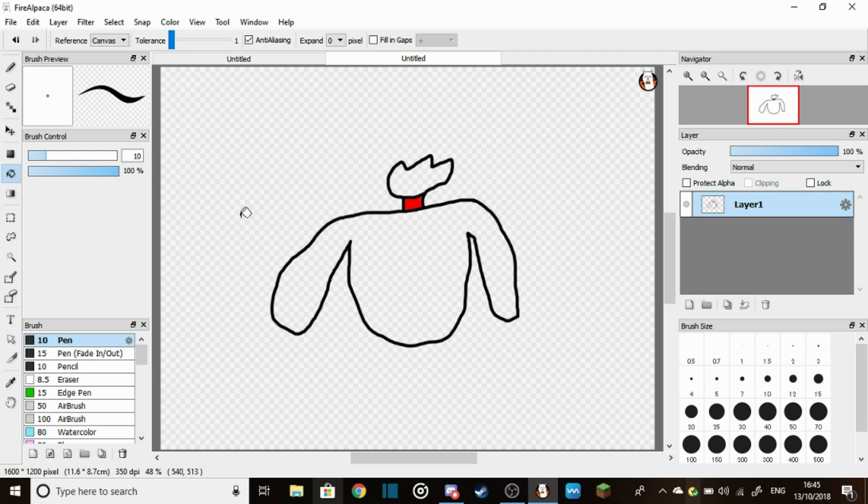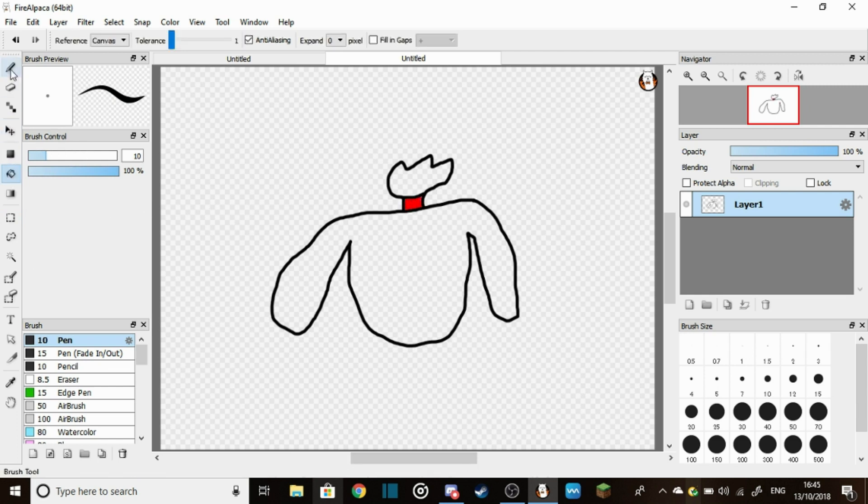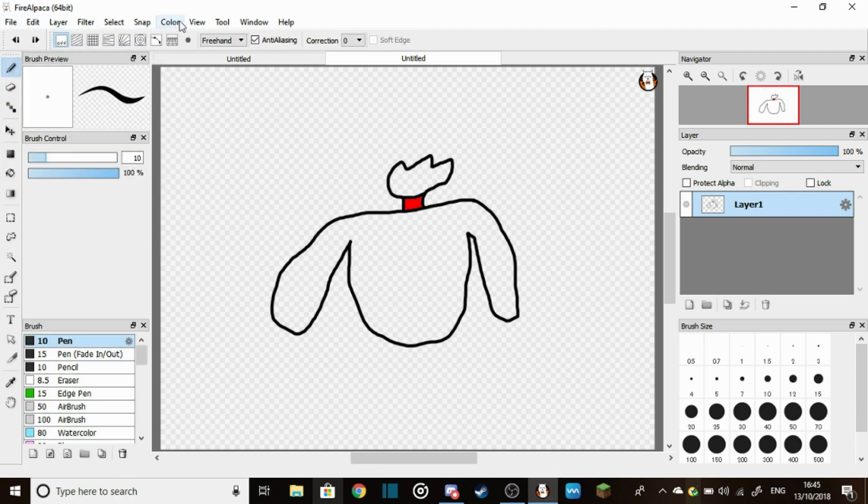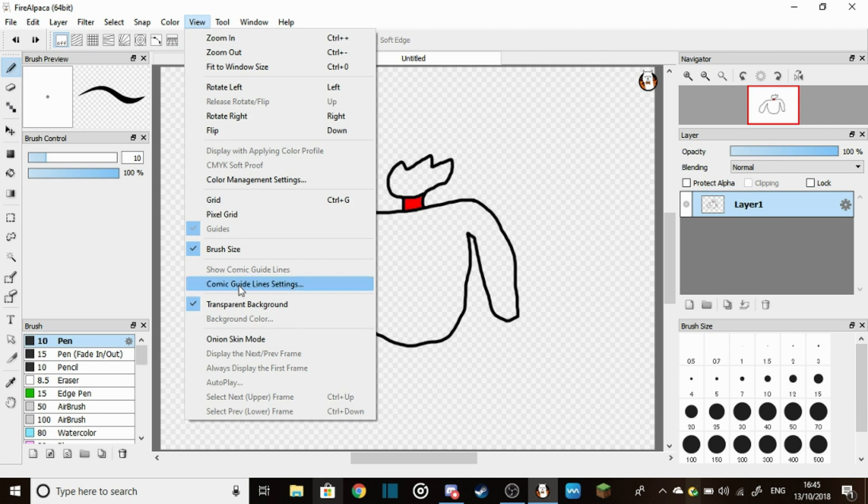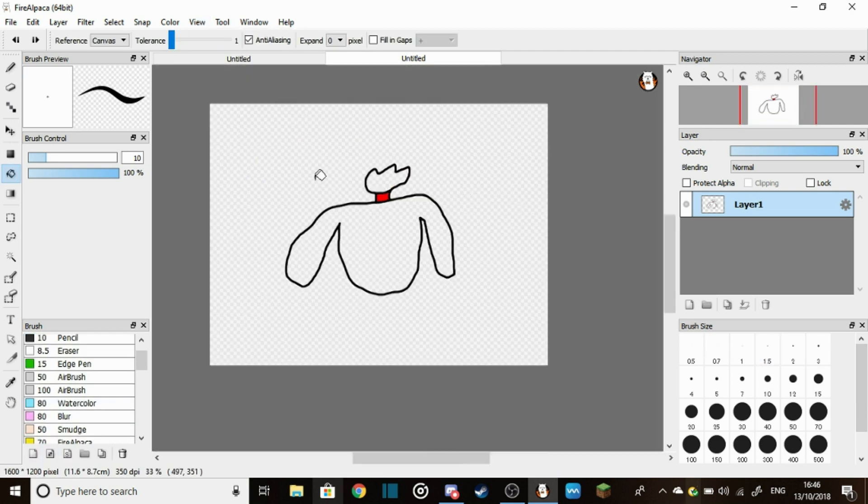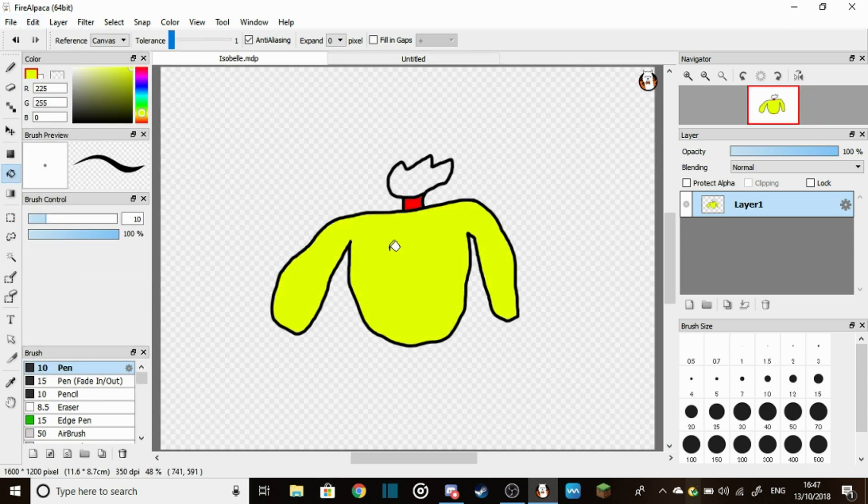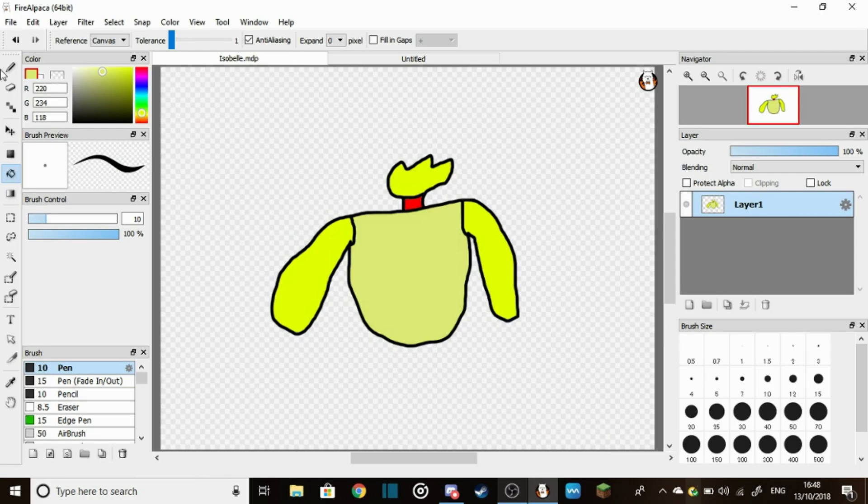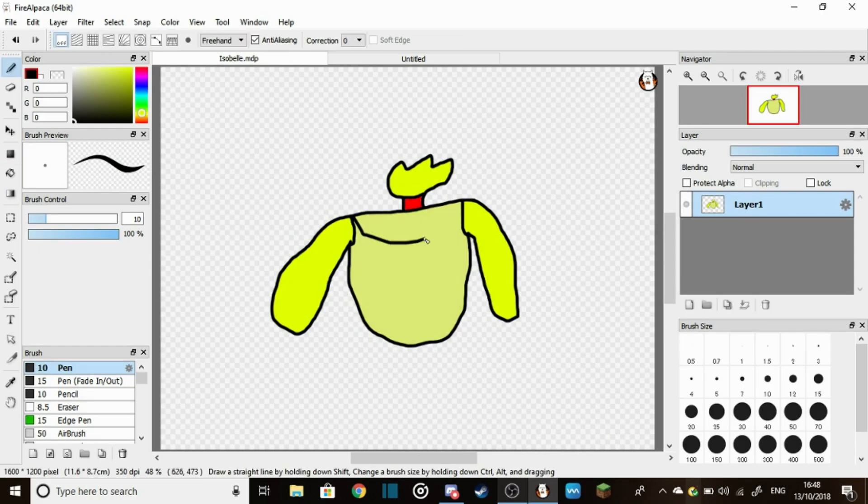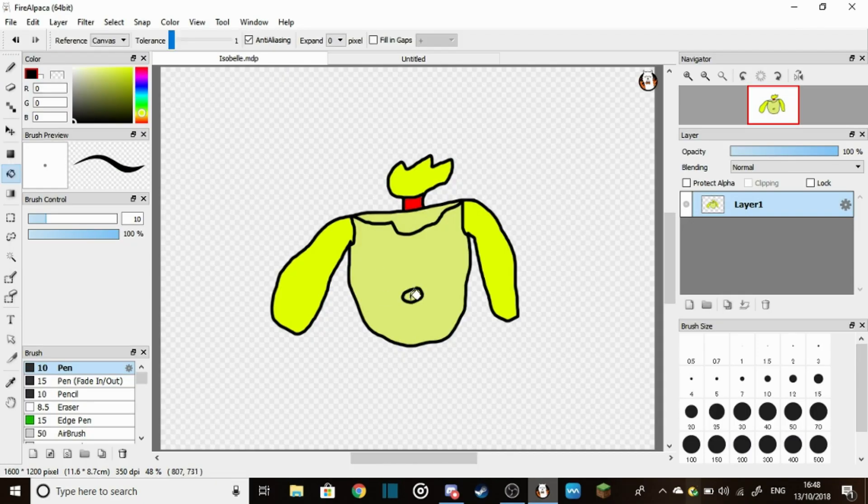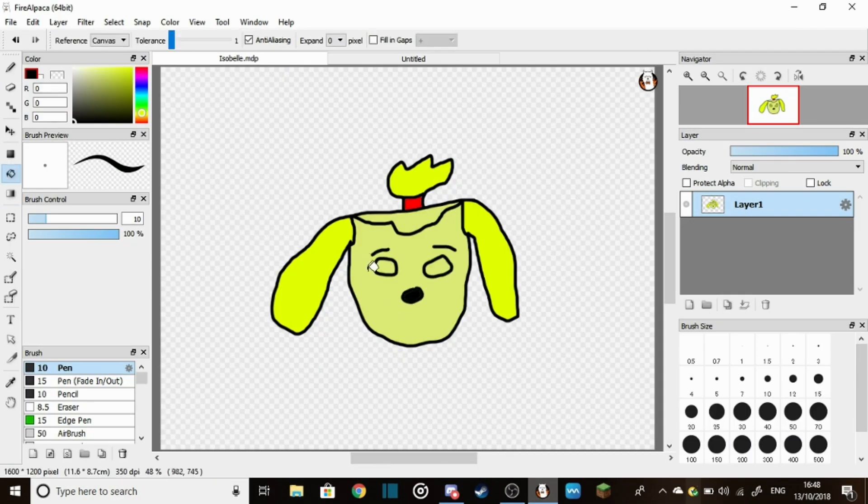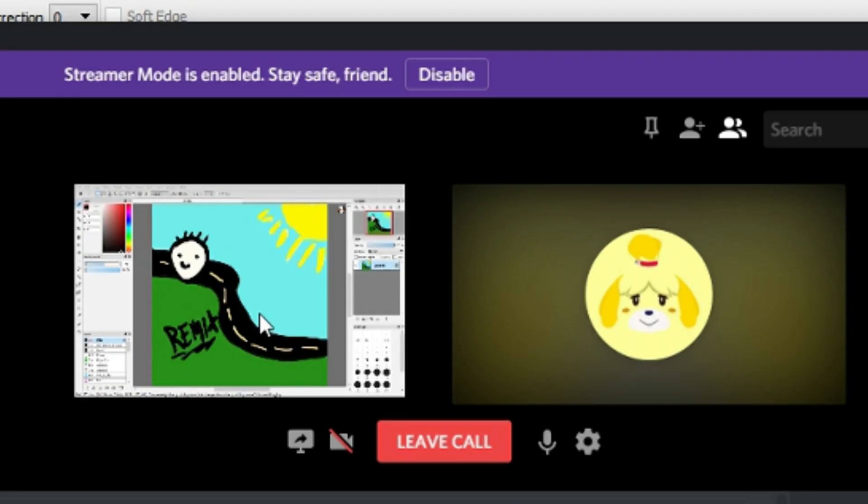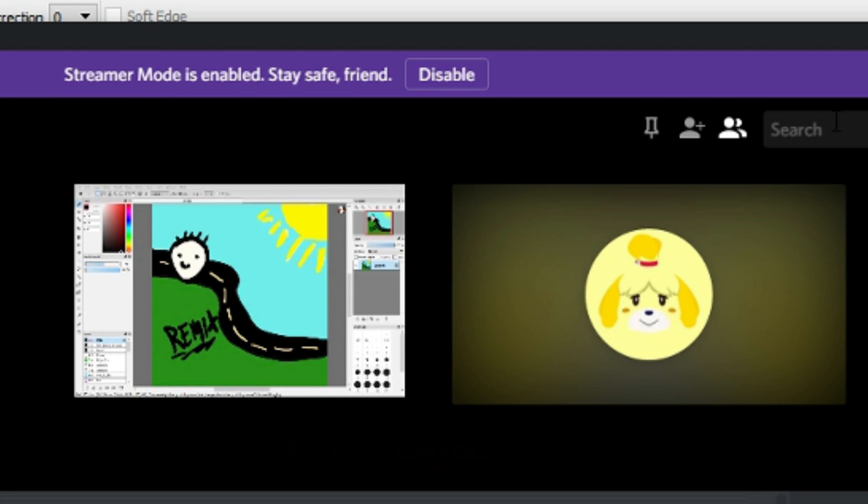I'm making a Discord profile picture. Okay. All right, I'm done. Oh, it's race car head man. Oh, it's beautiful.